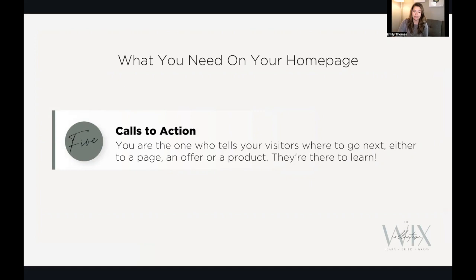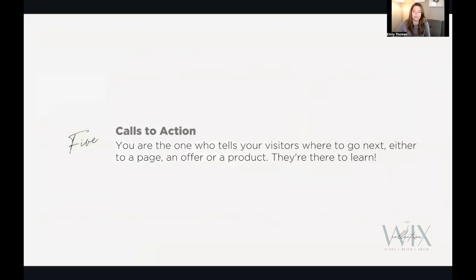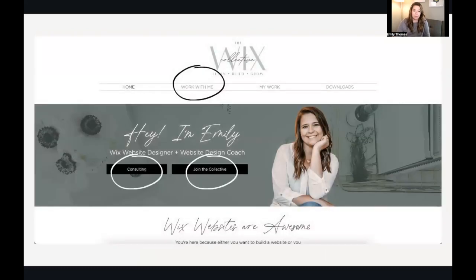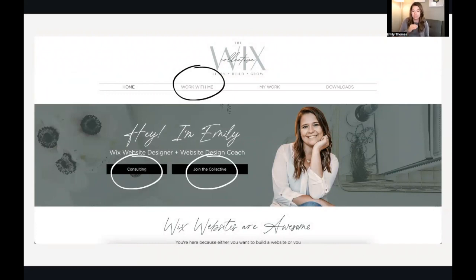Number five: calls to action. You're the one who tells your visitors where they go next — either to a page, an offer, or a product. They are there to find out more about you, so do not make it hard for them. On my site I've got 'work with me,' 'consulting,' and 'join the collective' — here's what I do and here's your next step. Decide what your big calls to action will be. Not everybody will click right away; they might come back and book a call later.